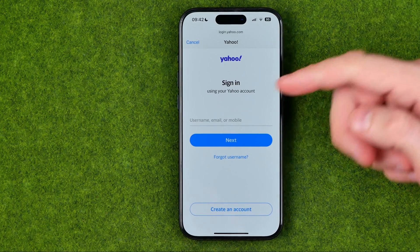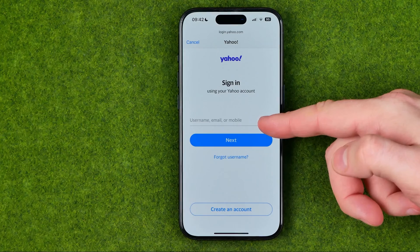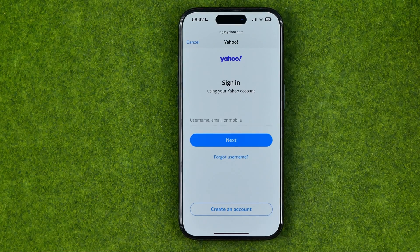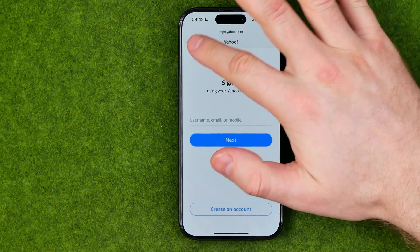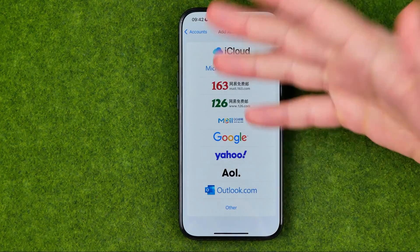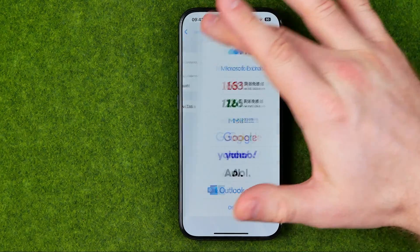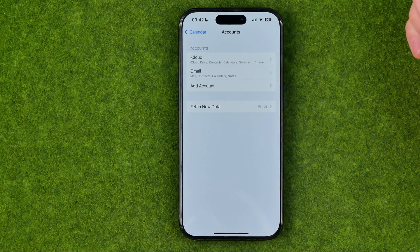We need to enter a username, email, or mobile number at the first step, then hit Next. On the next step we'll be asked to enter our password. Once you log into your Yahoo or whatever account, it will be added to that list.